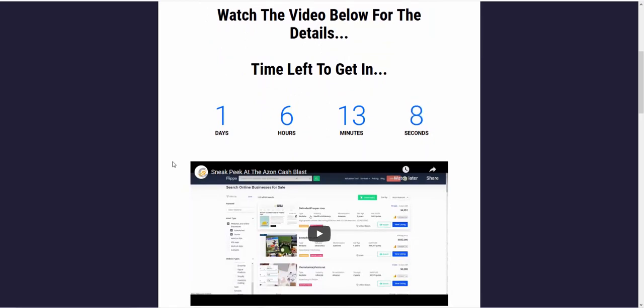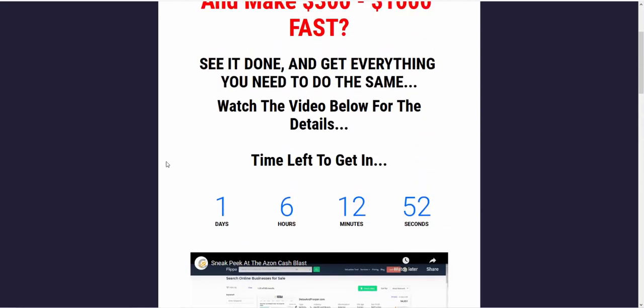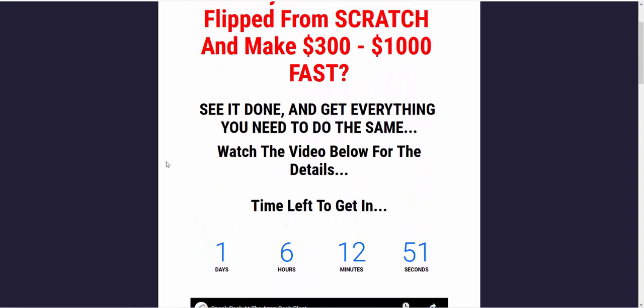The reason being is there's about 25 people in there and I'm keeping it a really close-knit group because I'm showing you how to build sites, Amazon affiliate sites, that you can flip straight away on Flipper and actually make really good money. So make anywhere from $300 to $1000 plus, depending on your content and your niche.